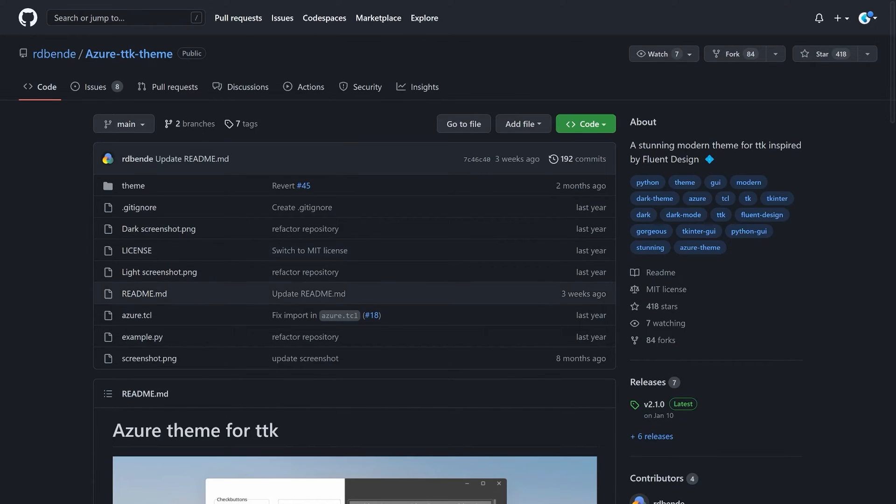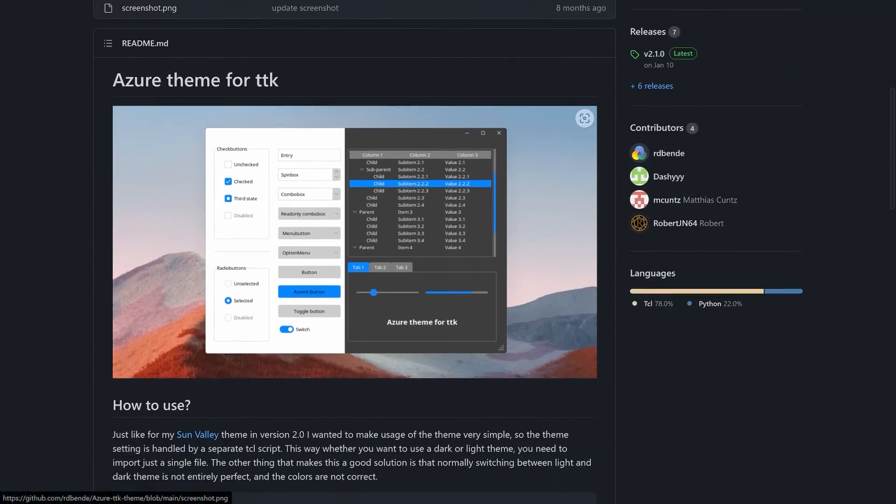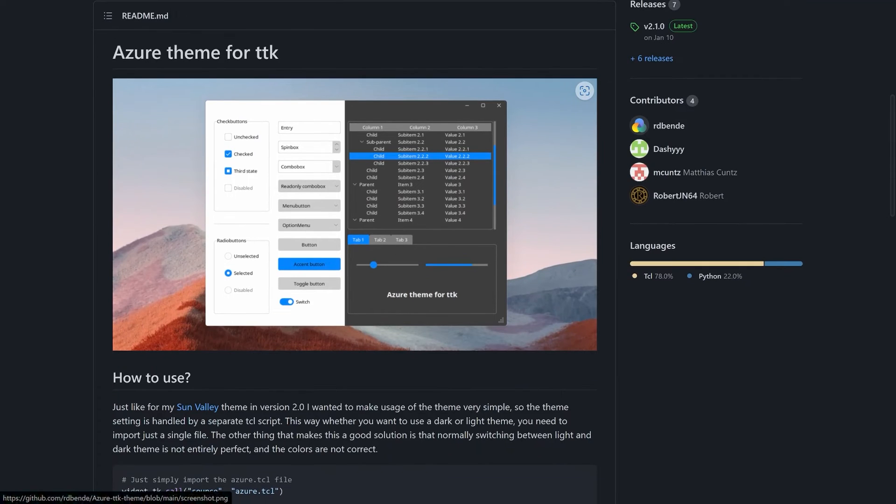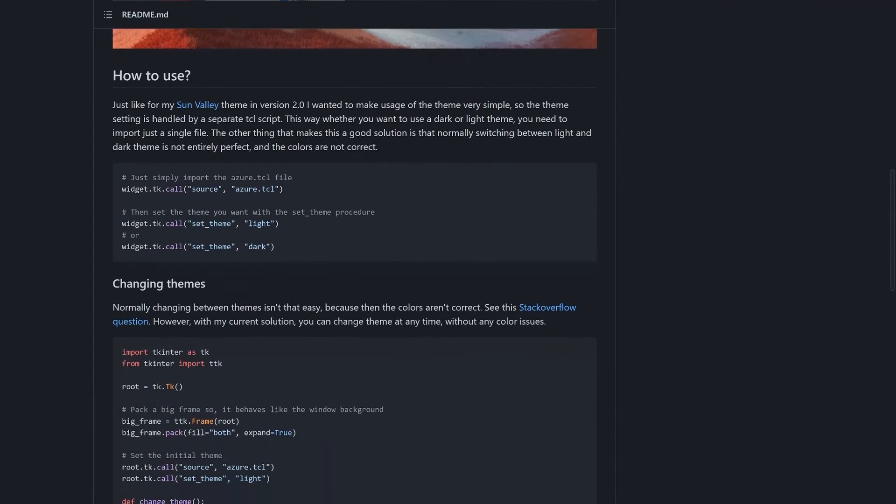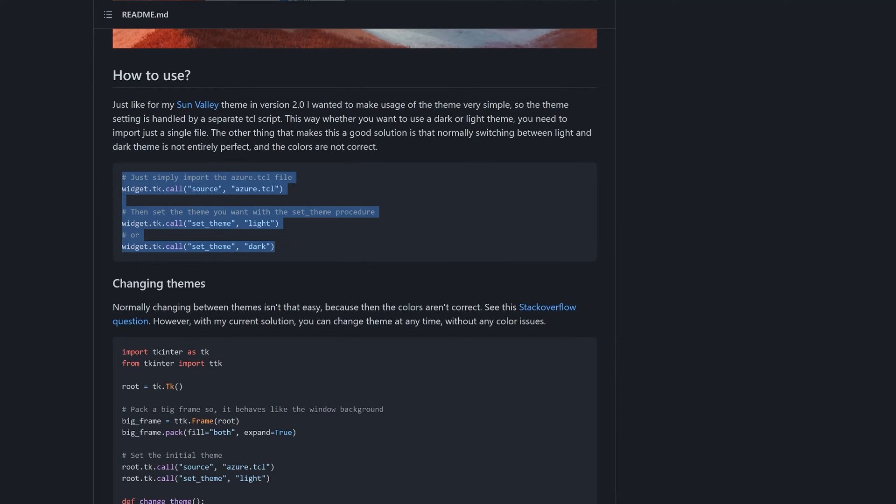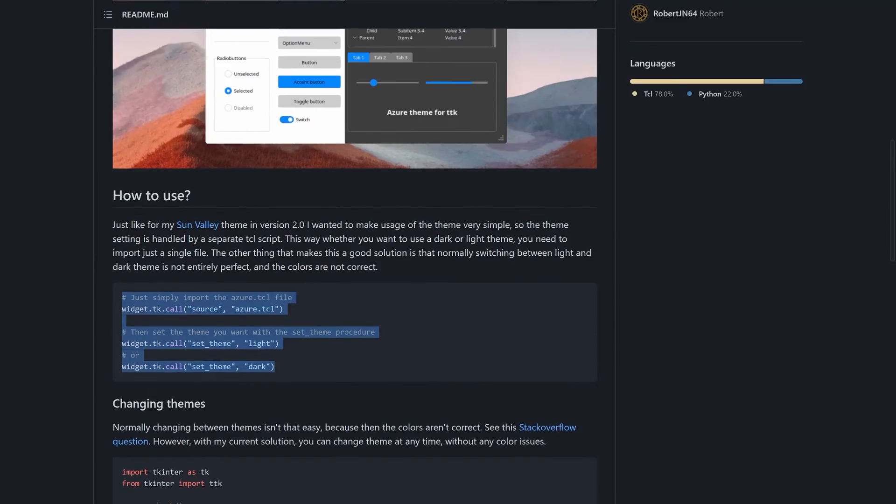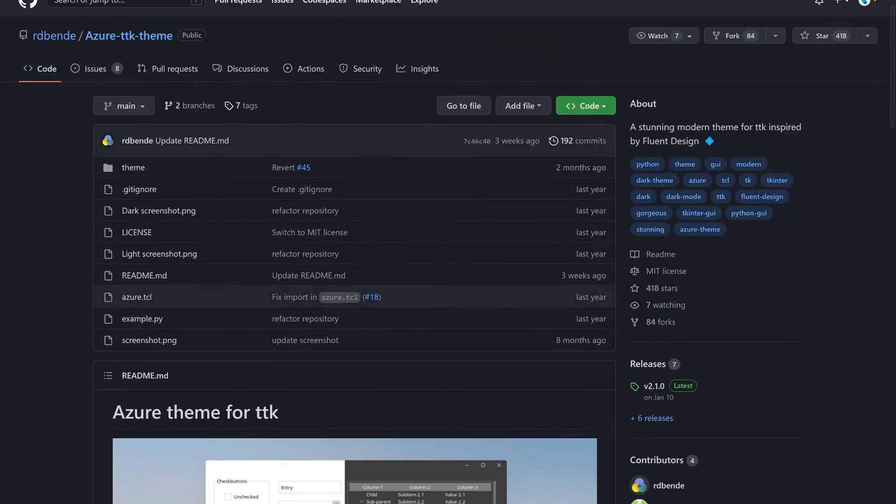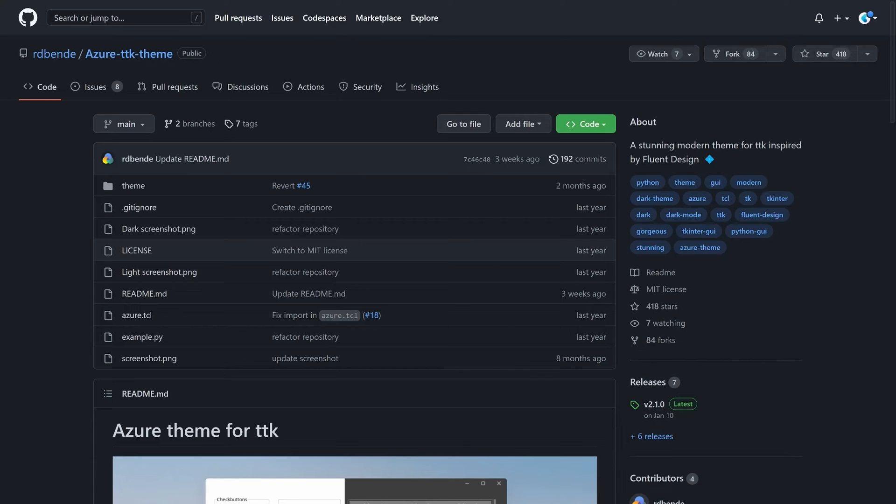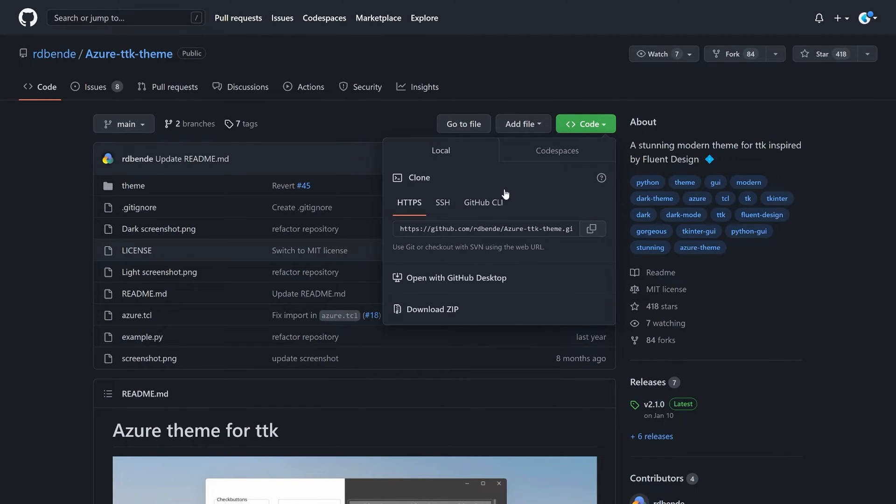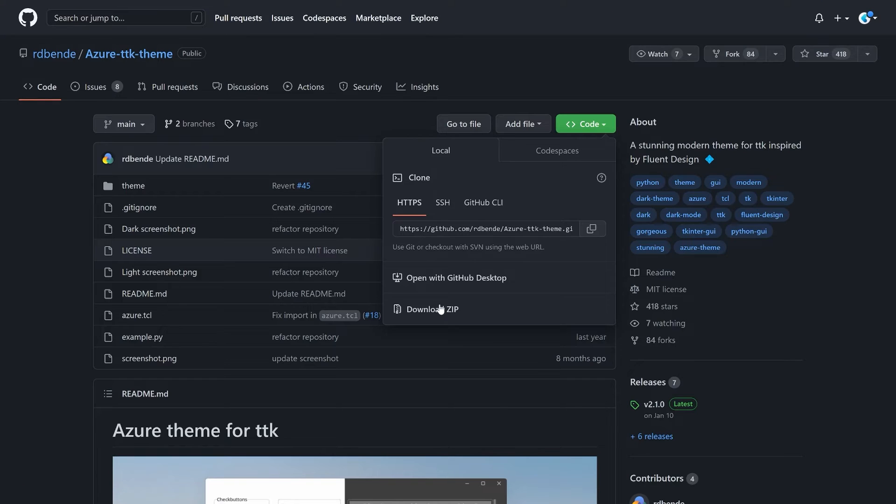Let me open it really quick. In here, you can see we have a fairly good looking theme. It also tells you how to use it, and this is quite a nice theme to work with. To use it, you first of all have to download it, which you can do up here.